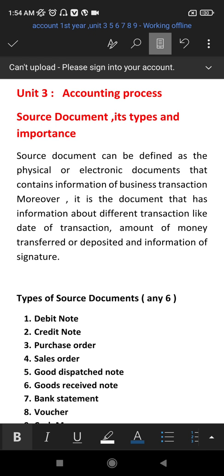First, Unit 3 is an important question: what is a source document, its types and importance? This may be a little less important this year. A source document is a financial transaction record. The source document generally includes a buyer or seller's name, or if you have a professional, places, or some kind of business.